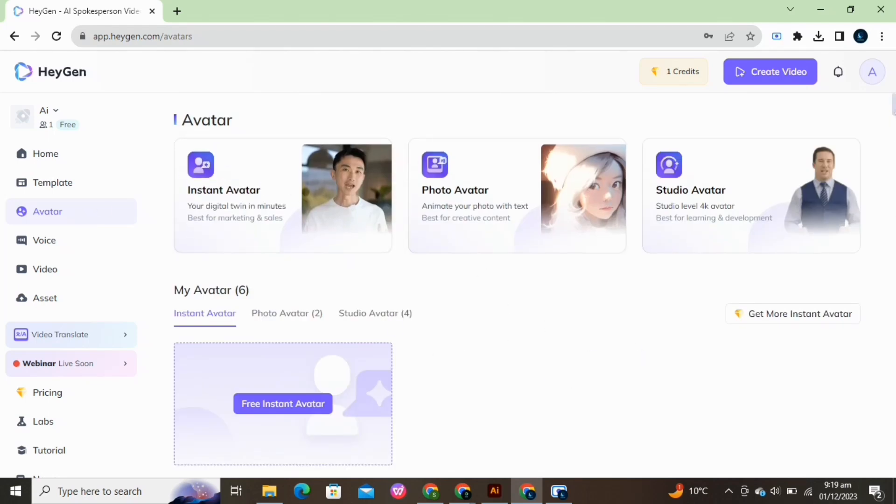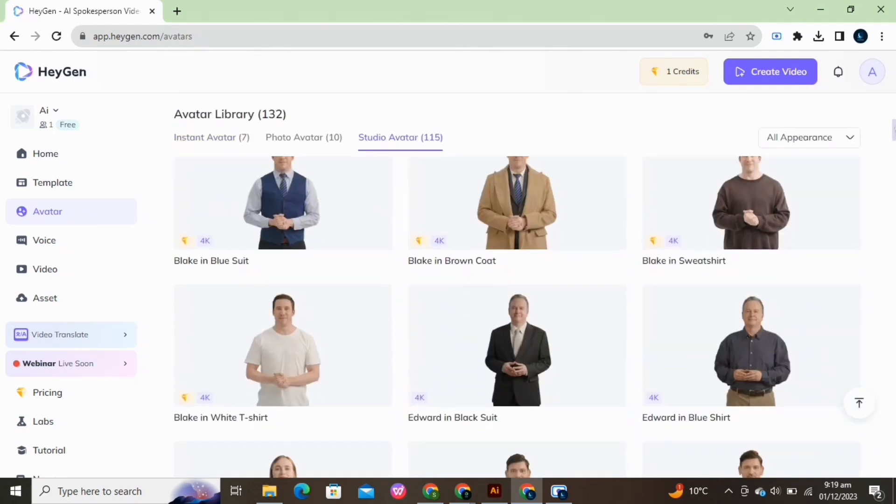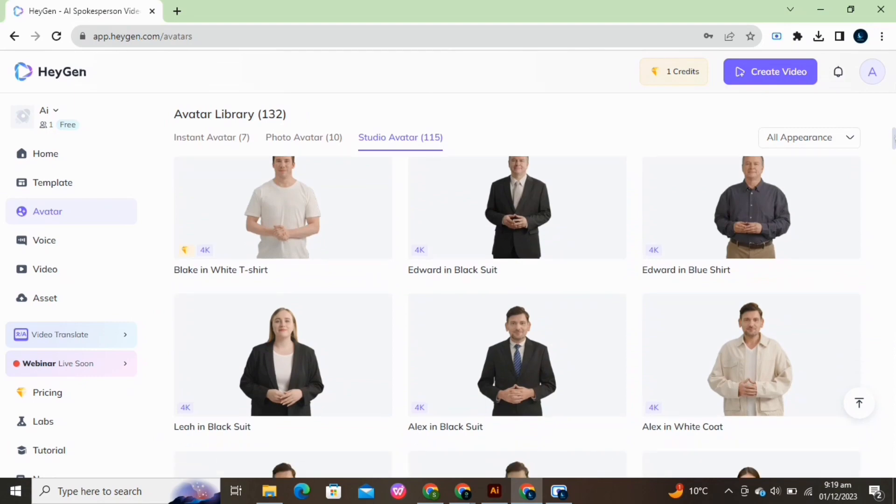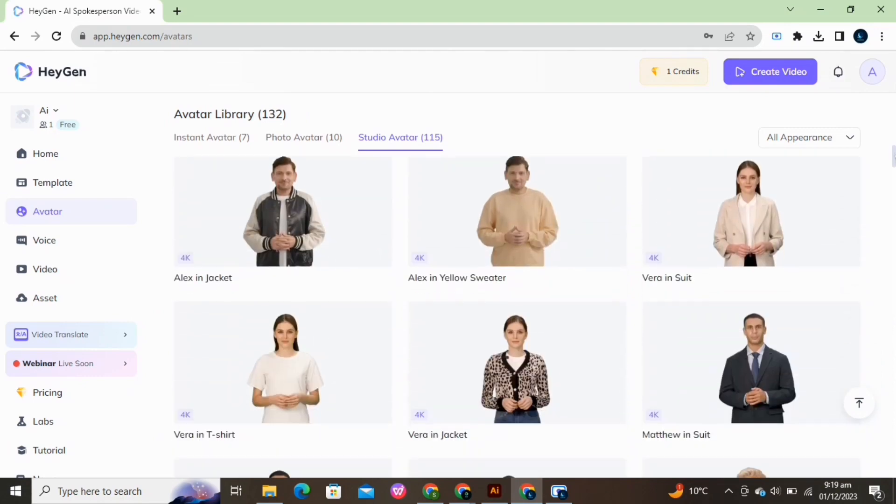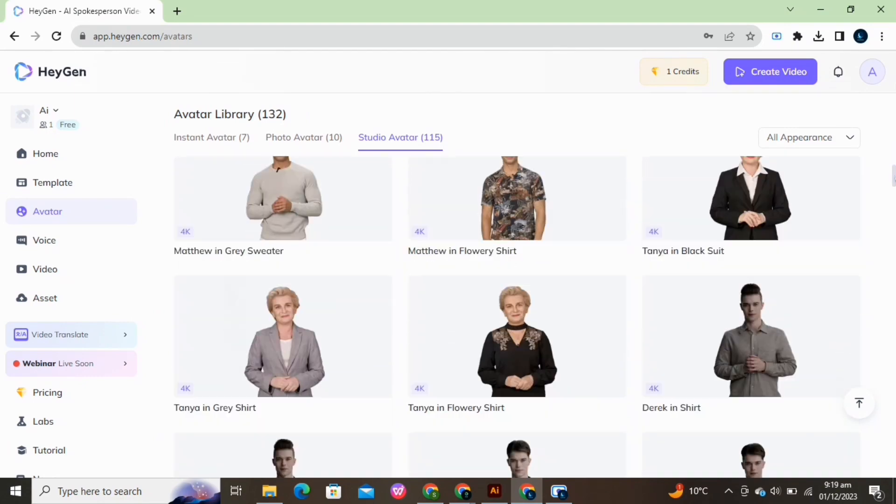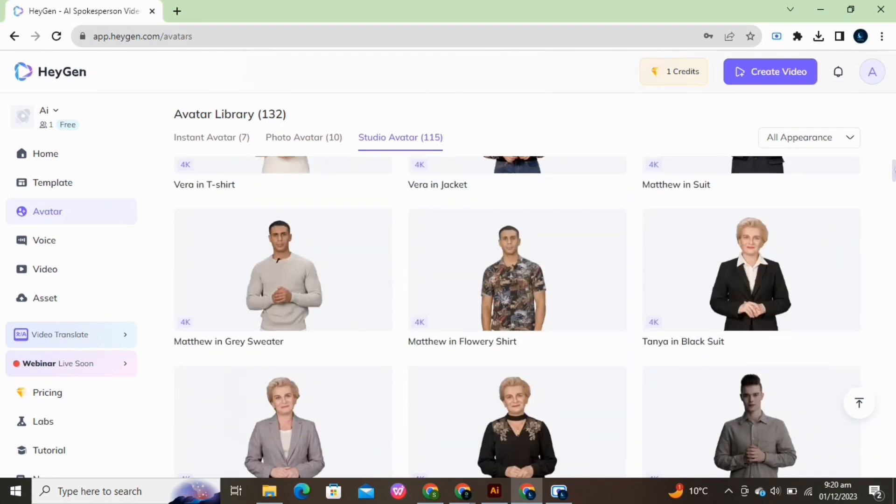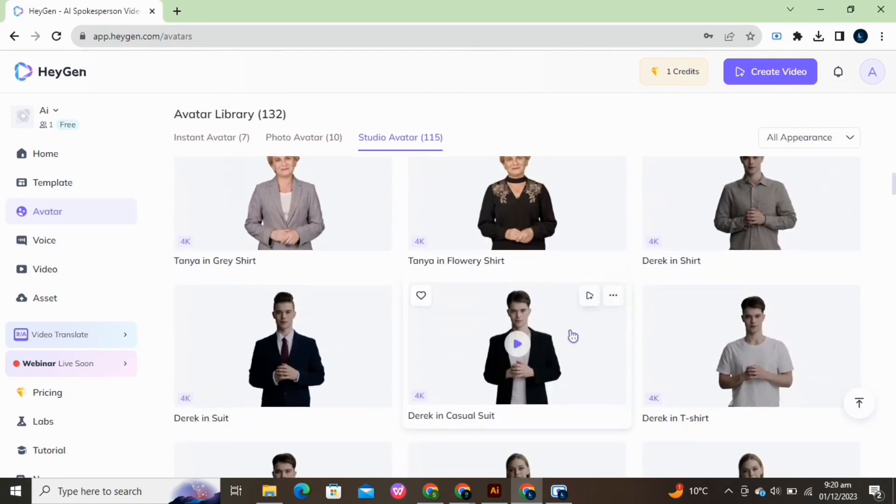And you can see different avatars are available. Select any one of your own choice. You can preview them.